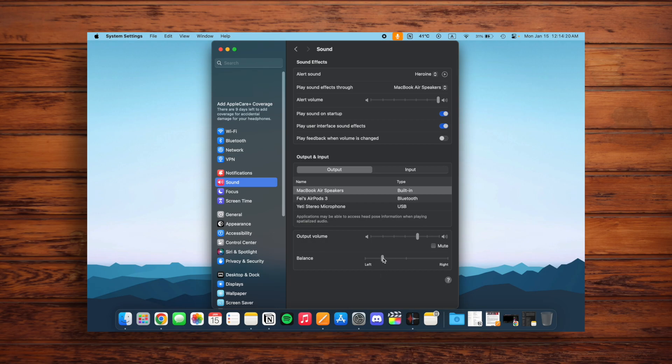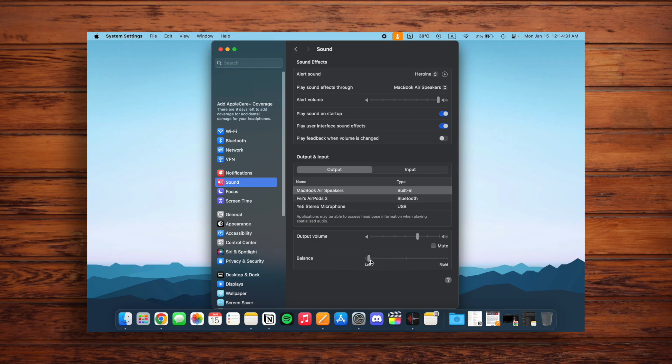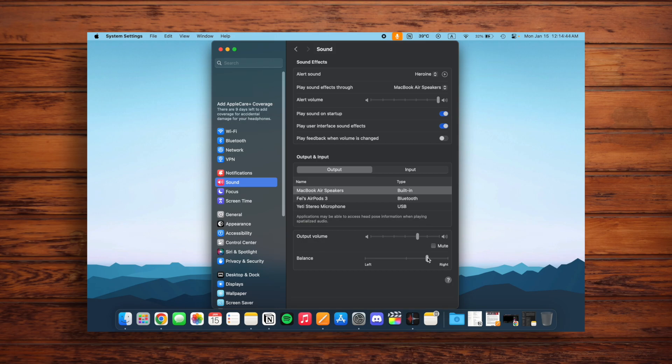Basically, you want to find the Goldilocks zone where it's not crackling, but it's not all the way to the left or all the way to the right, because then it's going to sound off. You want to have that good balance there. Of course, the same thing if your left speaker is crackling and you want your sound to come out of your right speaker.